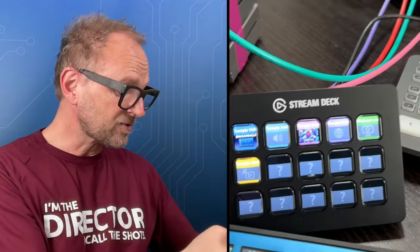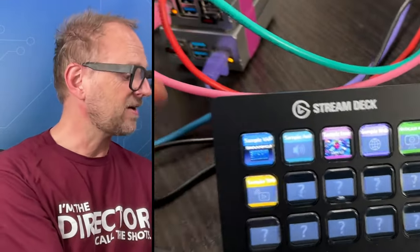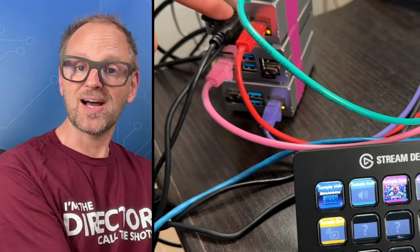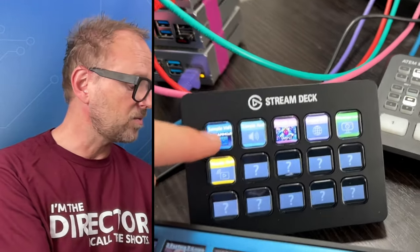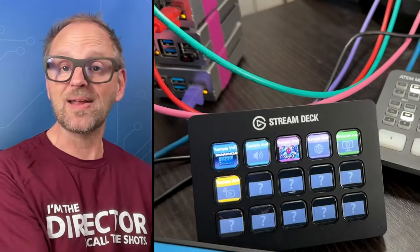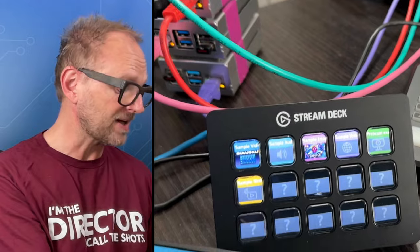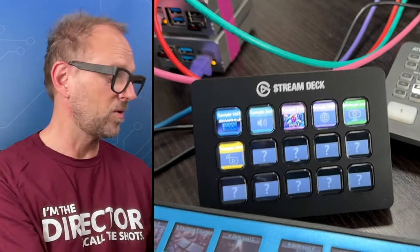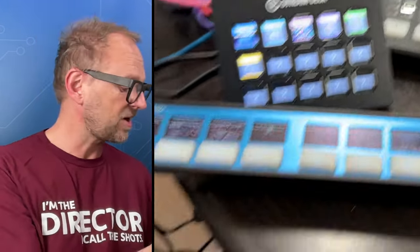This is a Stream Deck and yes it can be connected straight to the Raspberry Pis and you will see the thumbnails in the display buttons of the media that you will basically play. We'll get back to that, that's really useful.